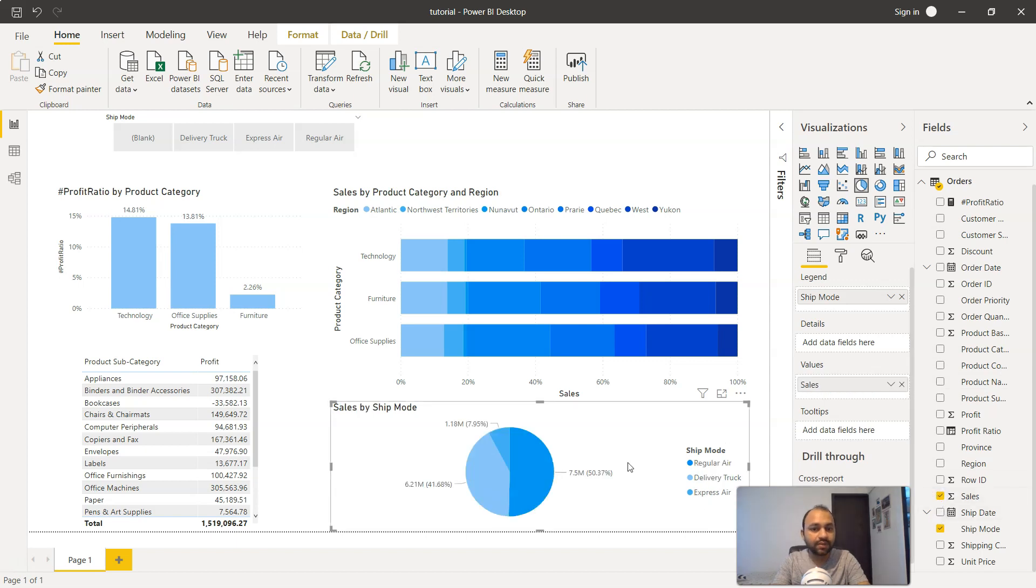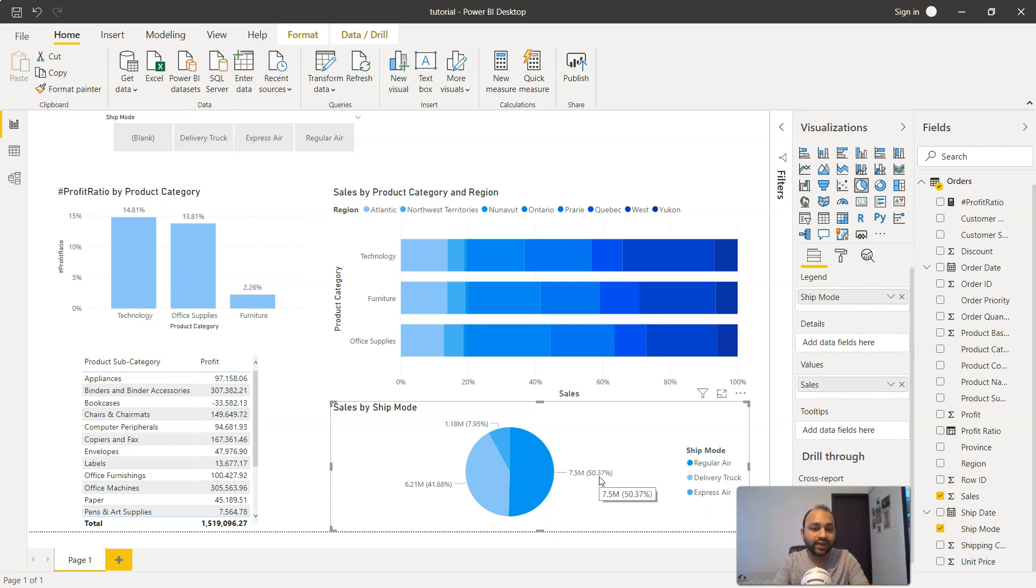Now this is an impactful chart. Why? Because more than 50%, specifically 50.3%, is being contributed by just one single category, which is Regular Air.